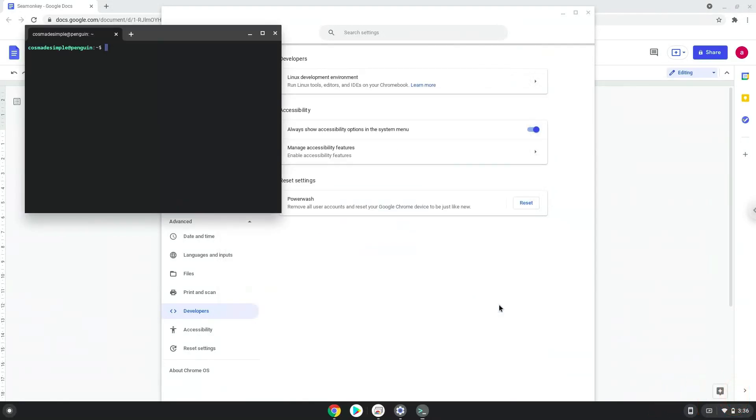Now that we have enabled Linux apps on our system, we will continue to the next part of the installation process, which is to run several commands in a terminal, which will install SeaMonkey. All the commands are in the video description.